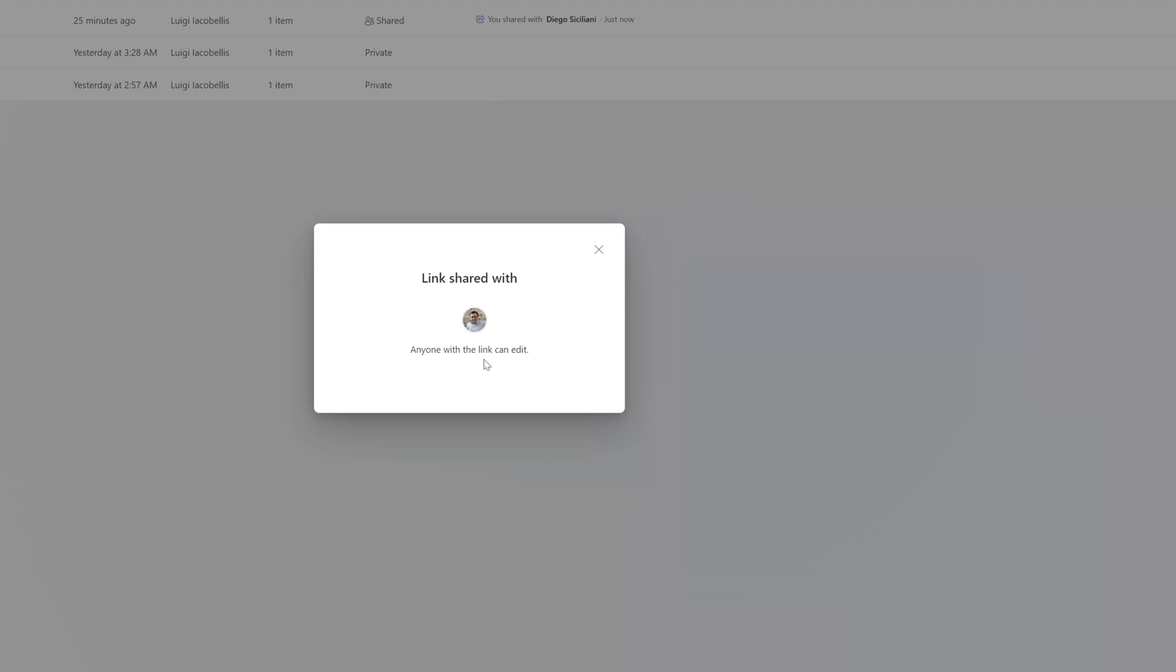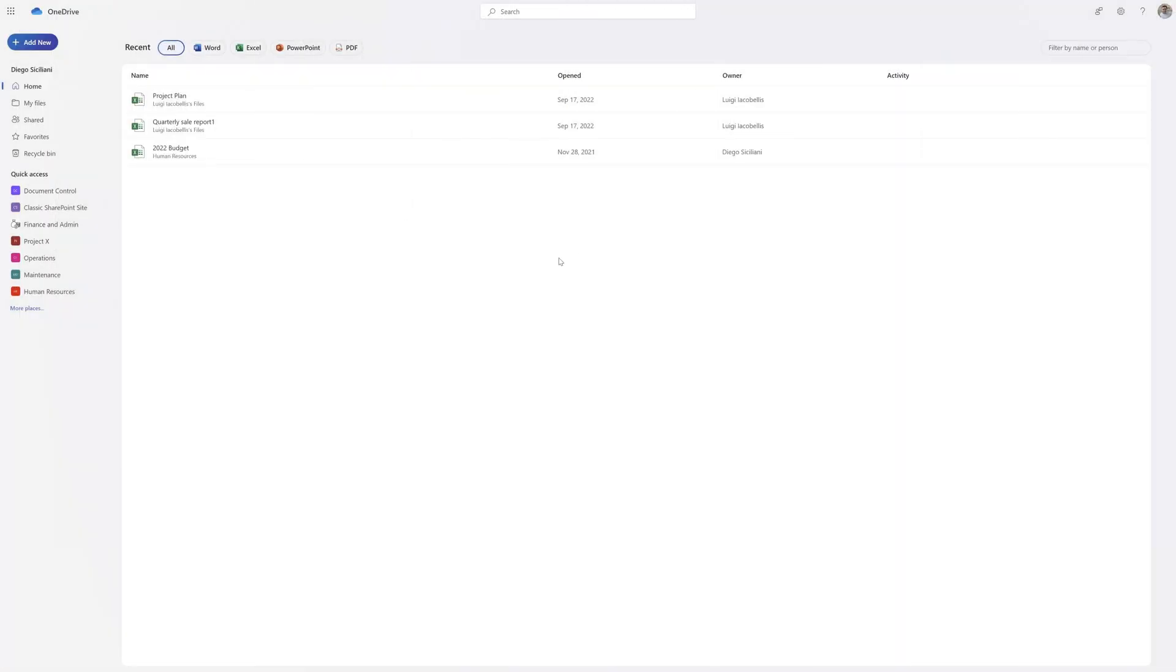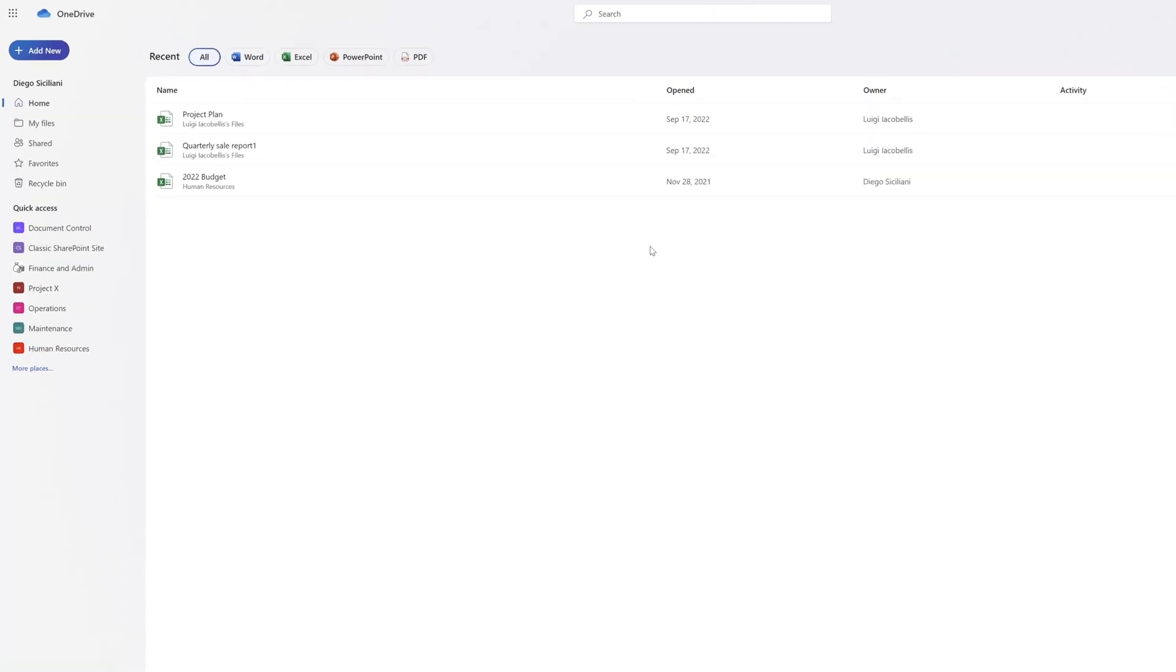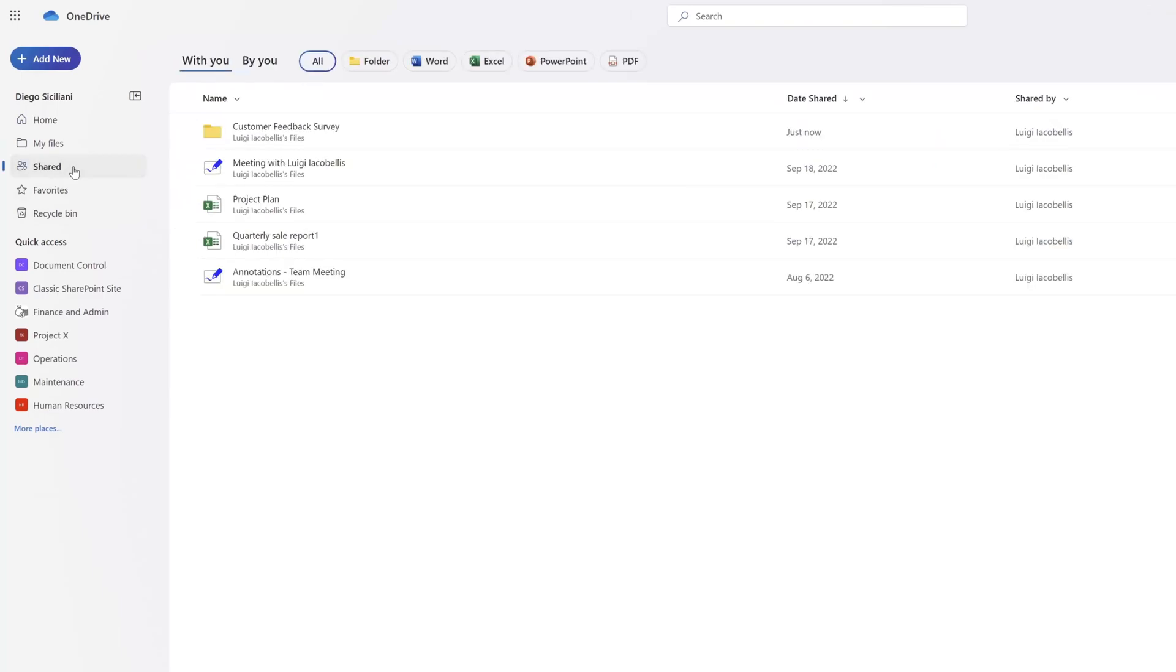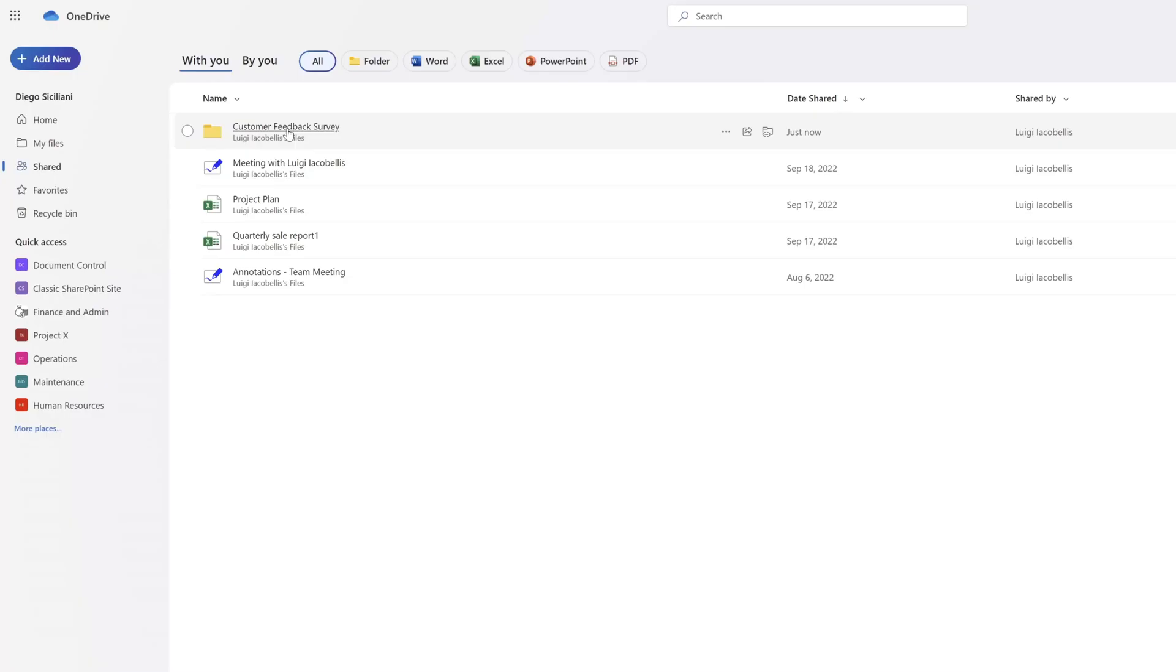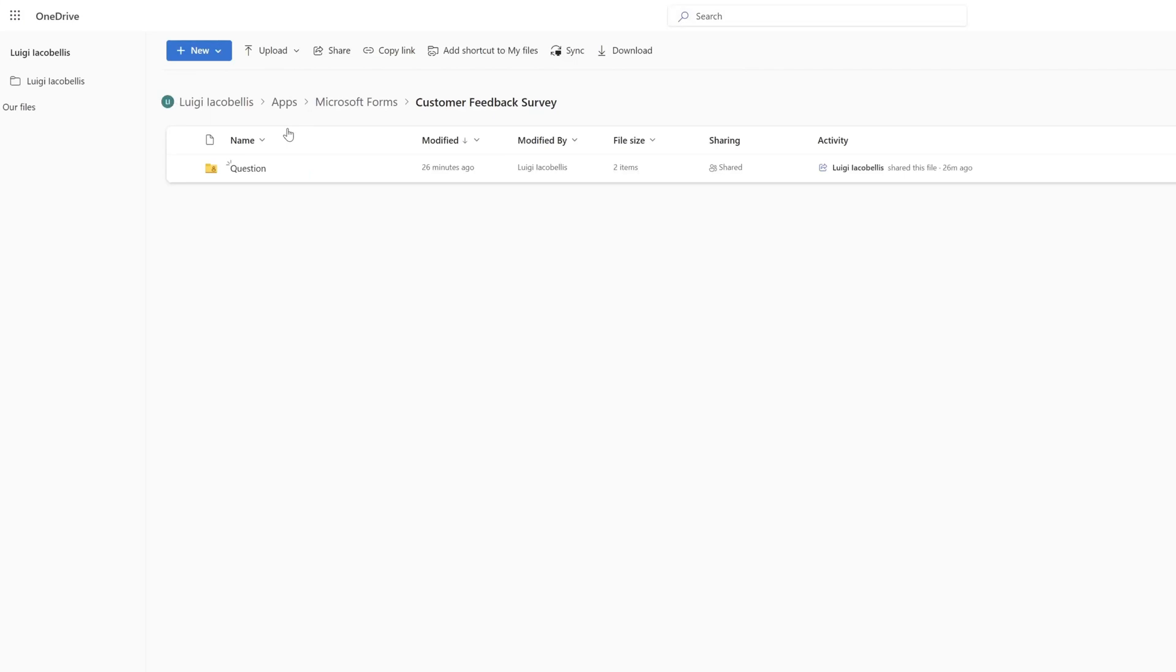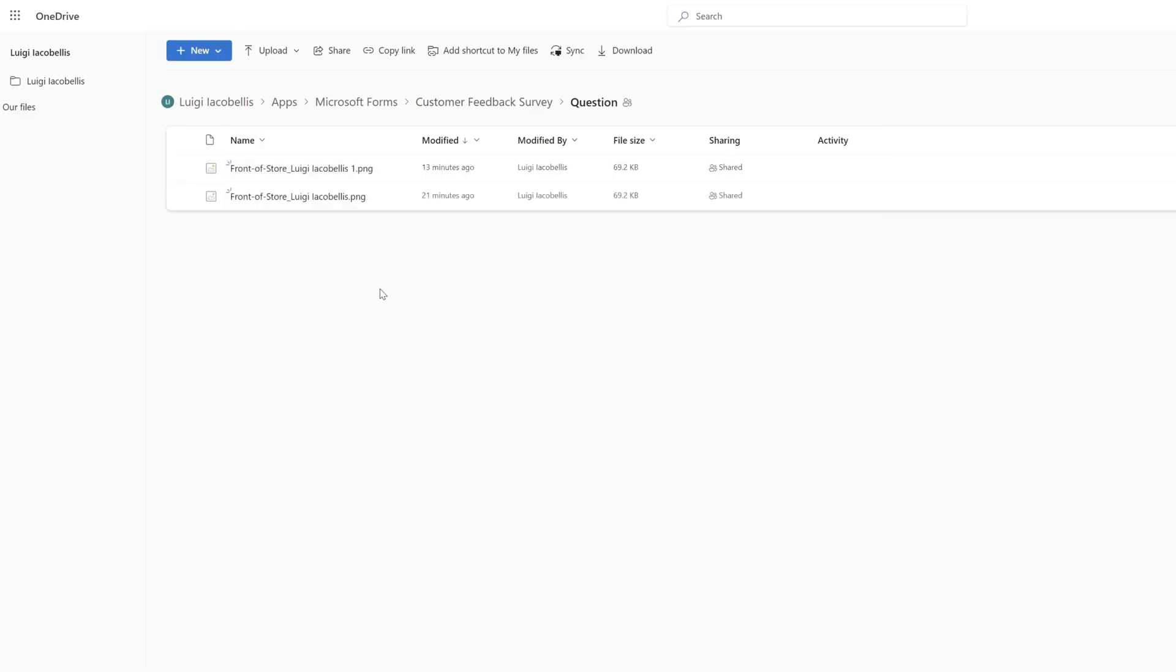You can see here that I've now shared this folder with Diego. I've switched back to Microsoft OneDrive impersonating my colleague Diego. If I click on the Shared option in the menu here, you can see this Customer Feedback Survey. You can see the question folder and you can see the attachments that were submitted in response to our Microsoft Form.